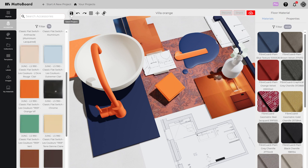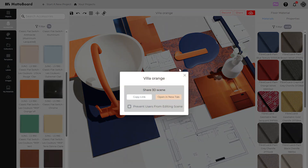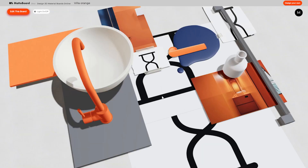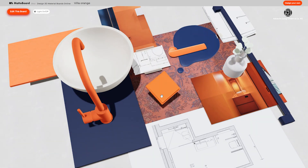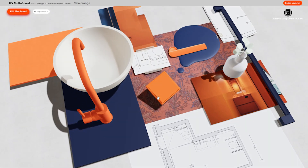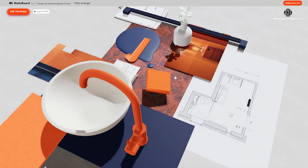For a presentation it is possible to share the link of the project. To do this, select the share button. You can either save the link to the clipboard or open the project directly in a new tab. The board can now no longer be changed, but it can be viewed from all angles.